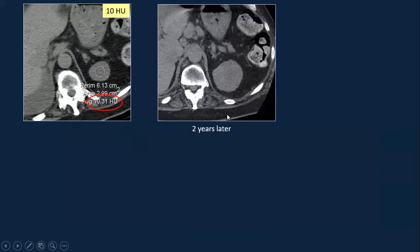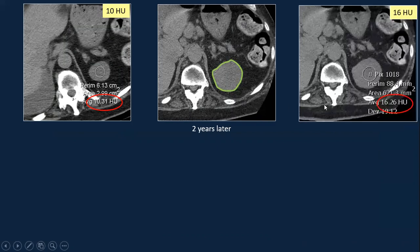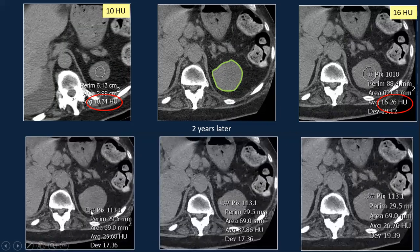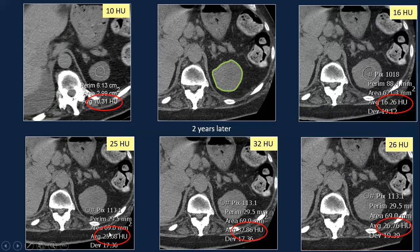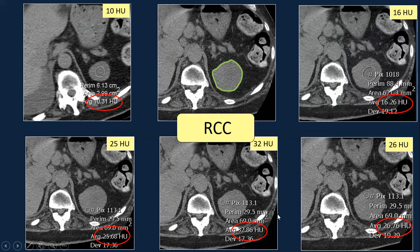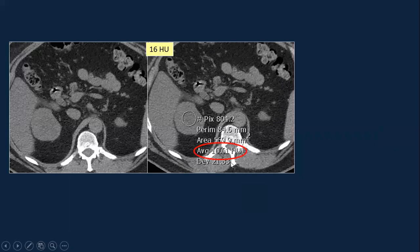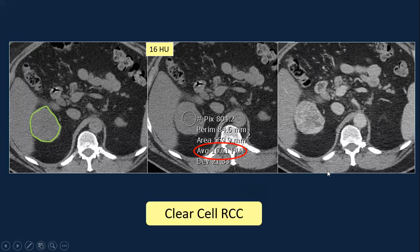Here is an example: a patient had a left renal lesion measuring 10 Hounsfield units — it looked pretty homogeneous and smooth. Two years later there was a dramatic increase in size, and the shape of the lesion was no longer round but wavy and nodular at the surface. Placing a large region of interest gave 16 Hounsfield units, but small peripheral regions of interest gave values well above 20 — and this ended up being renal cell cancer. Another example: non-contrast CT measured 16 Hounsfield units, but the shape was not quite round, and contrast confirmed a solid renal cell cancer.